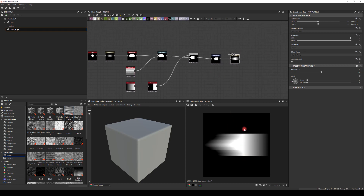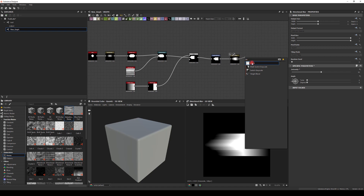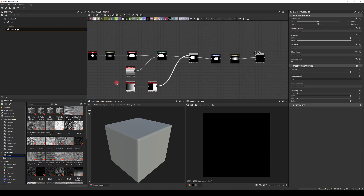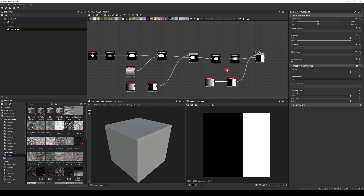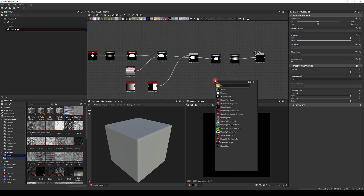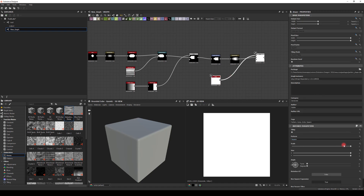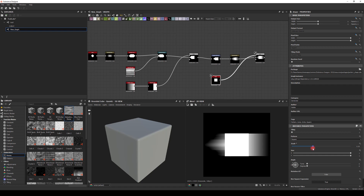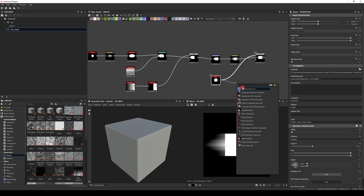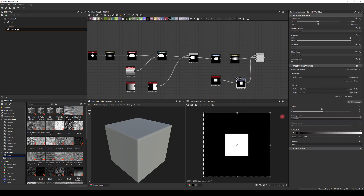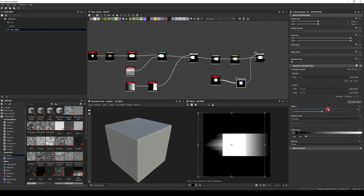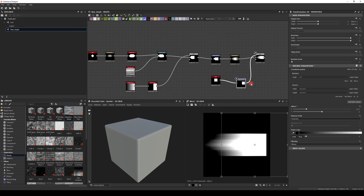Now we want a solid white starting from here, so we probably want to do another Blend. I'll select this gradient and Histogram Scan. Actually, another shape might be a better solution — I'll add that shape and scale it to match the size, and use Transform as well so I can control exactly where I want it. Maybe around here.